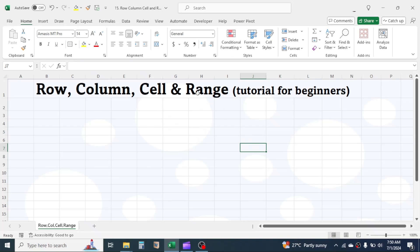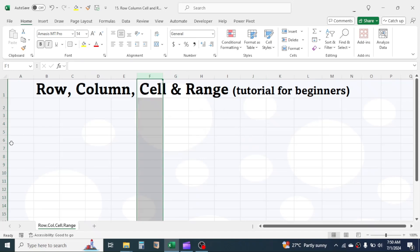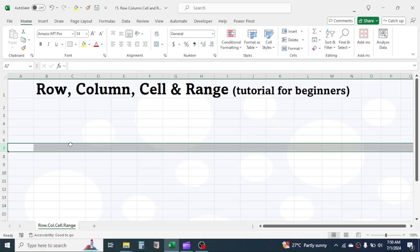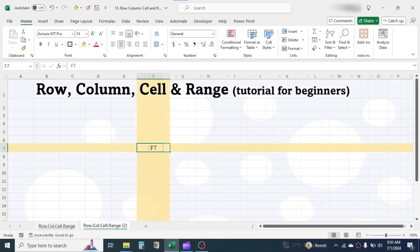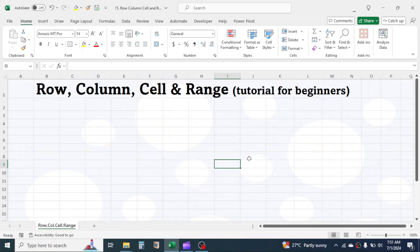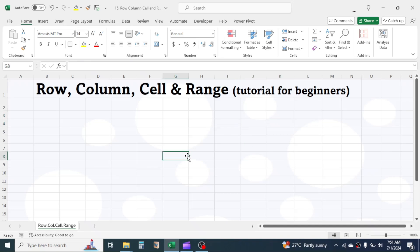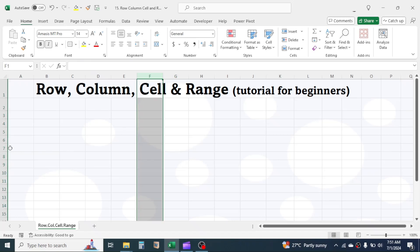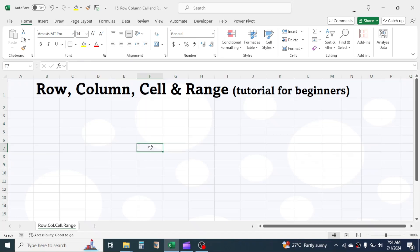At the intersection point or the cross point of each column and row, there you see a small rectangular shaped box, which is called the cell. All these small boxes are the cells here. The cells have their own name. As the cell is formed at the intersection point of column and row, it is named from the column name and row number.